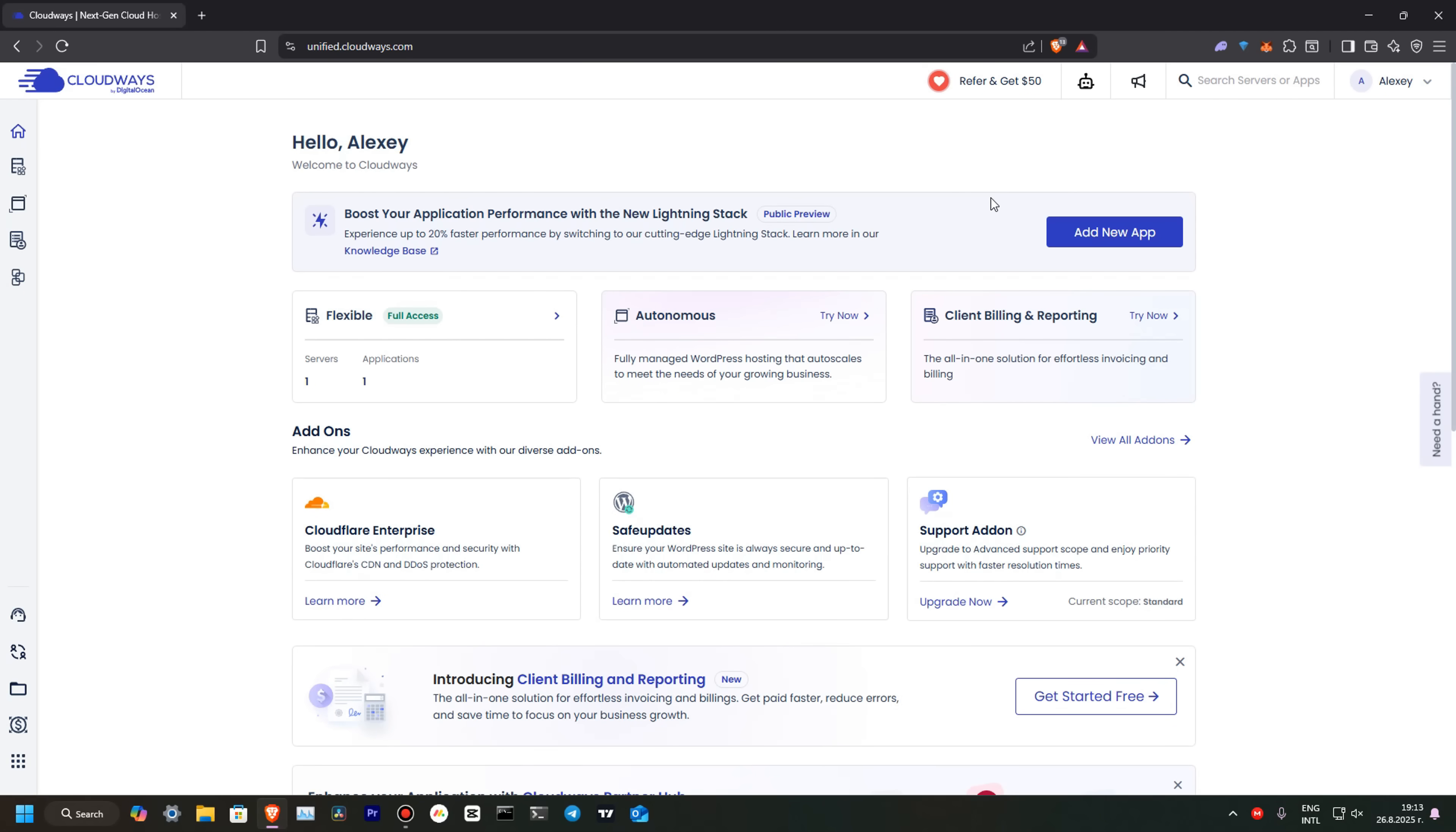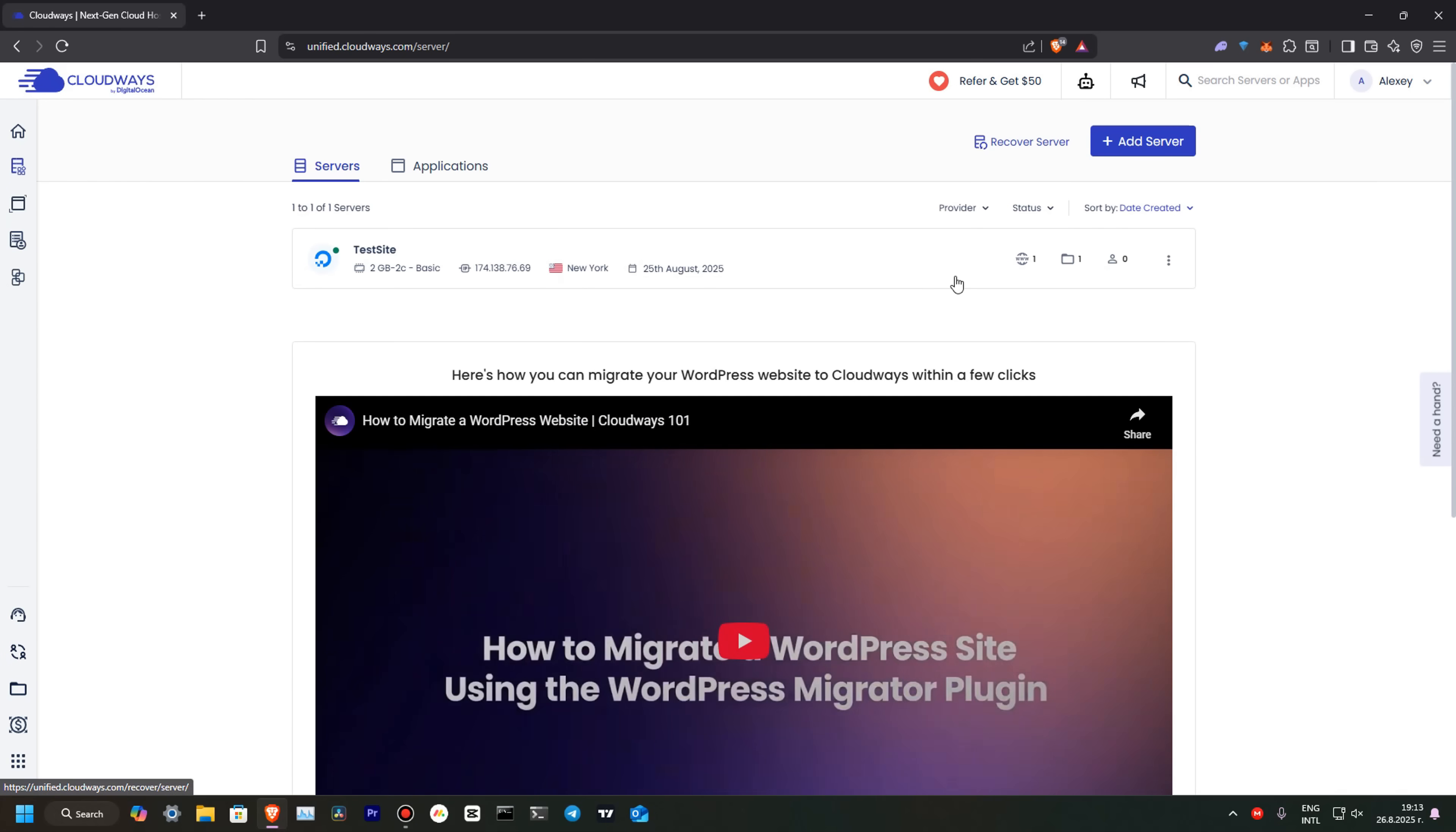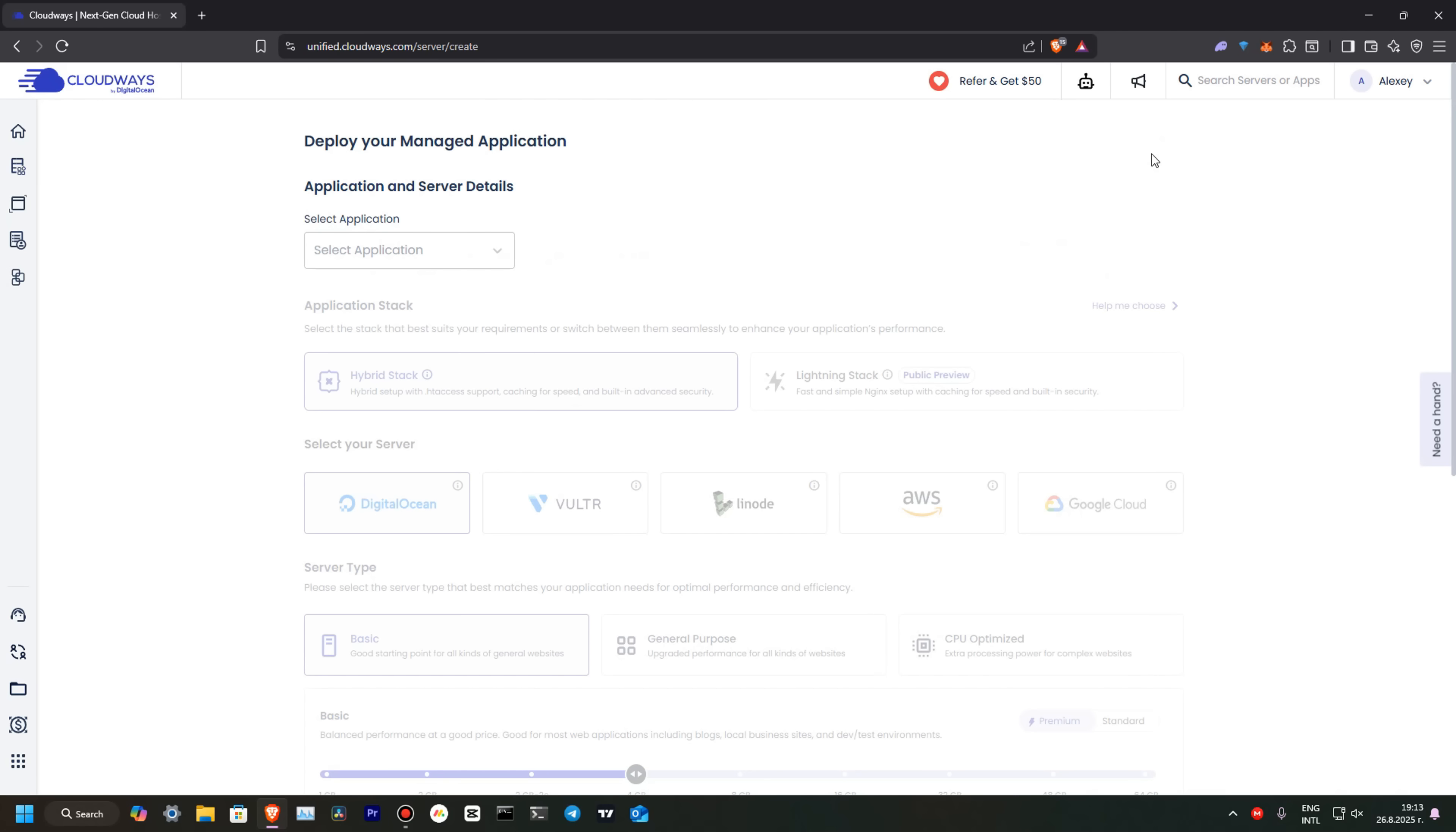When you sign up, you will see this page. Over here, to create our WordPress website, we will need to go to Flexible, select My Servers, and in this dashboard, we will need to go add server. Let's add server.